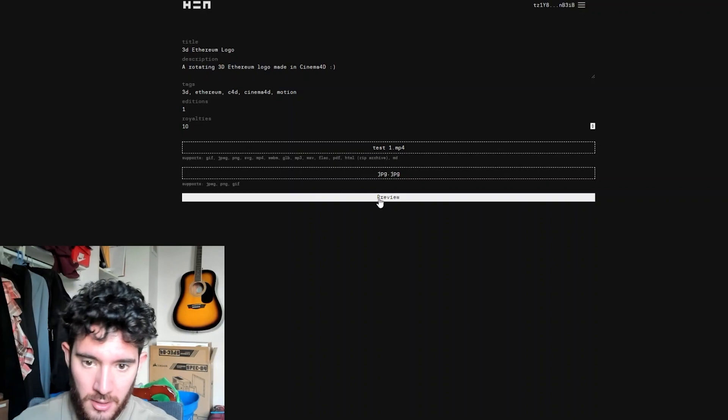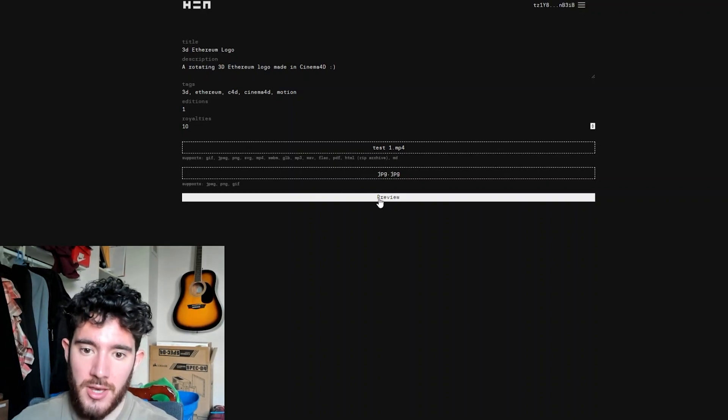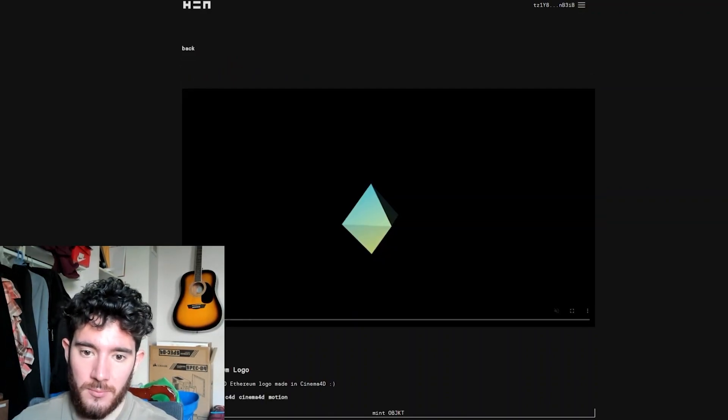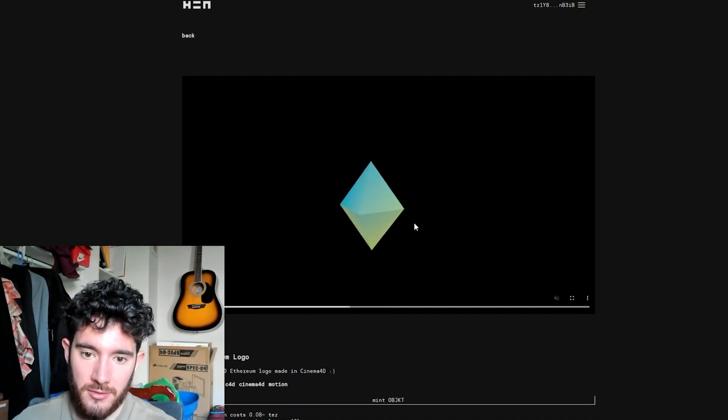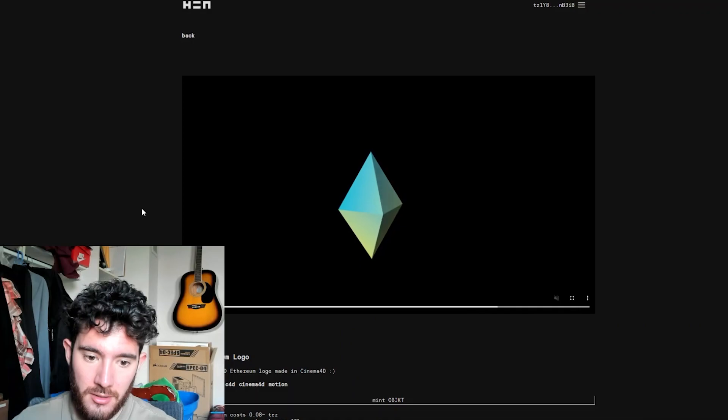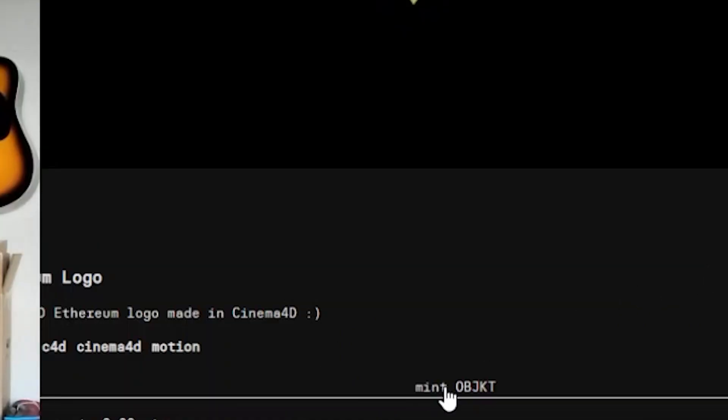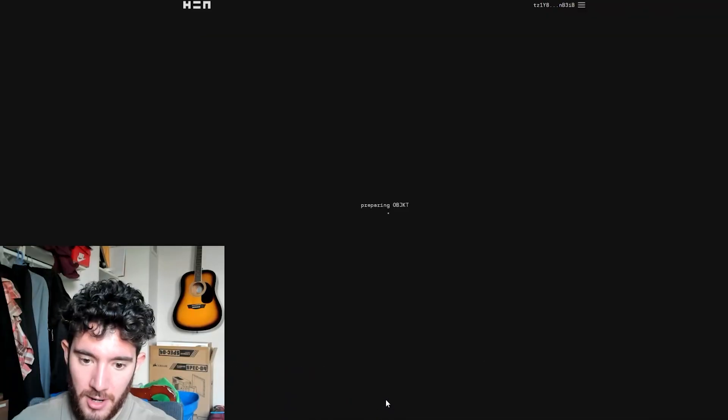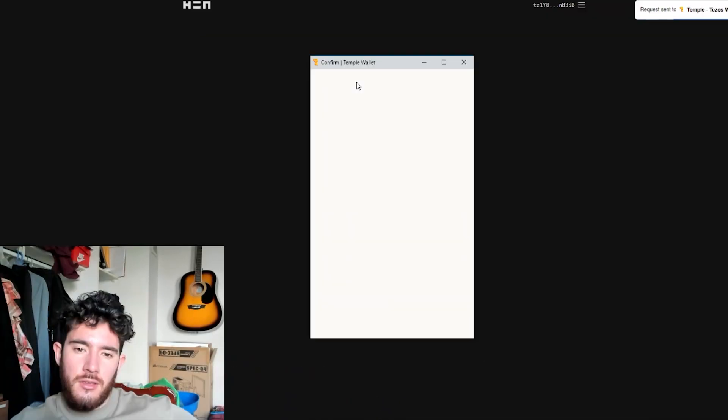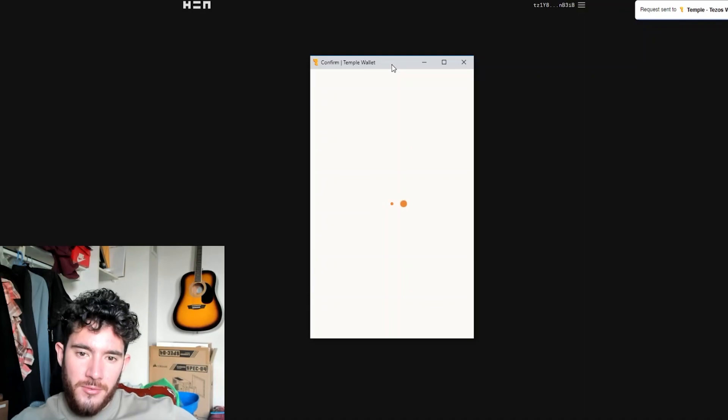And then just hit preview, and then this is what your NFT file is going to look like. And then you can just hit mint object down here.